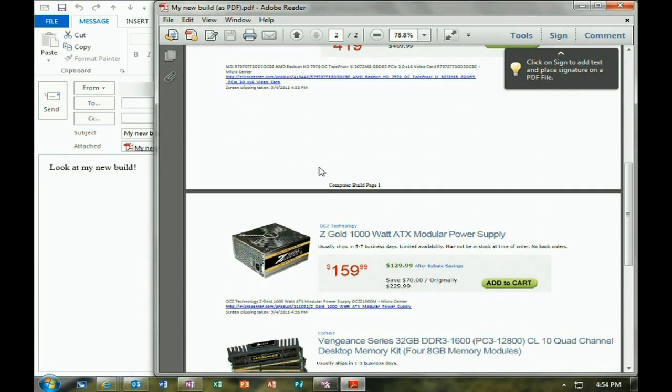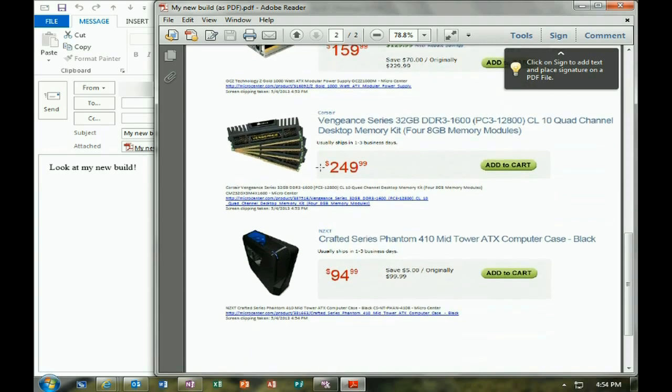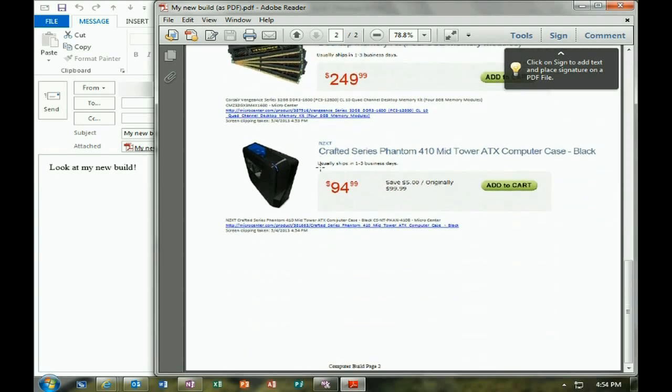If you have any other questions, come visit us at www.microcentertech.com, or visit our live chat service at chat.microcentertech.com.